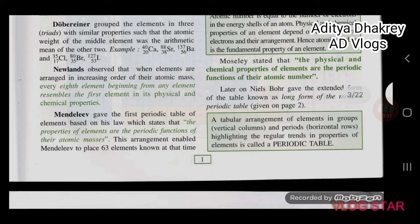Later on, Niels Bohr gave the extended form of the table known as the long form of the modern periodic table. A tabular arrangement of elements in groups and periods highlighting the regular trends and properties of elements is called the periodic table.